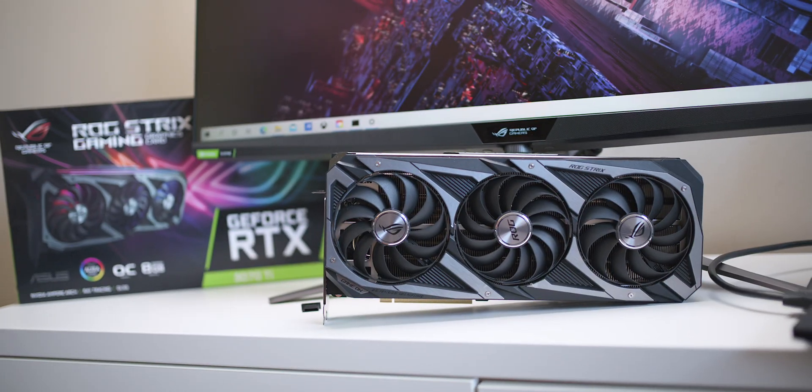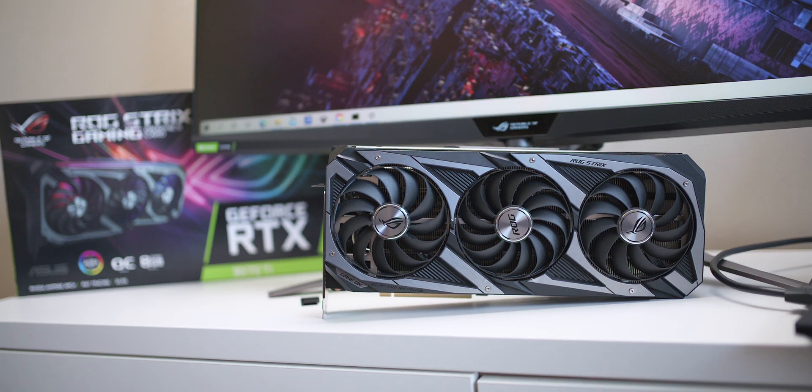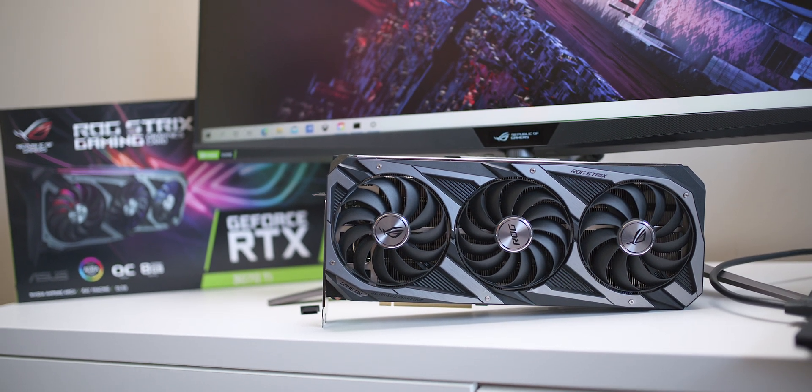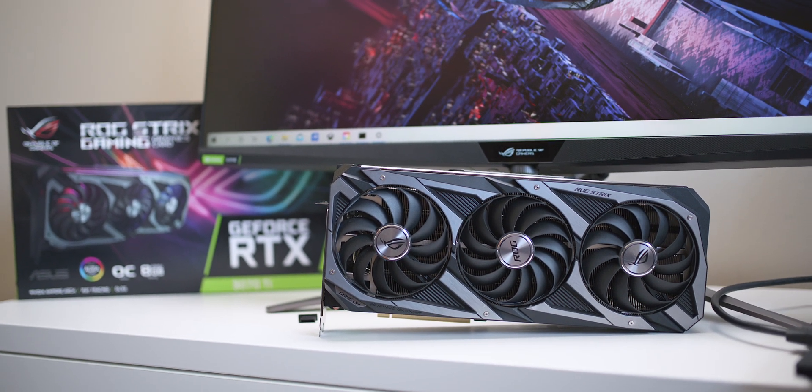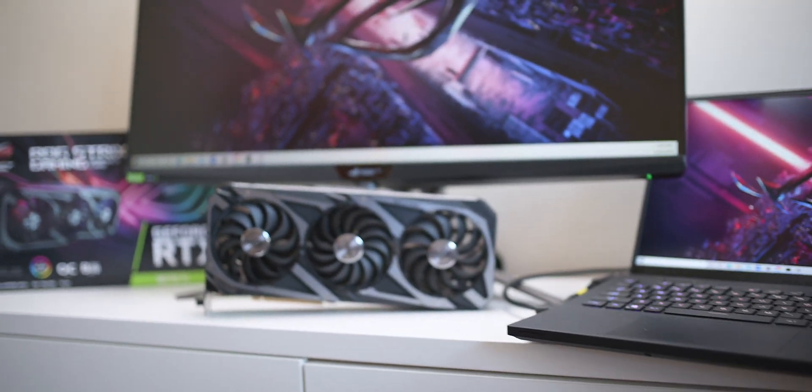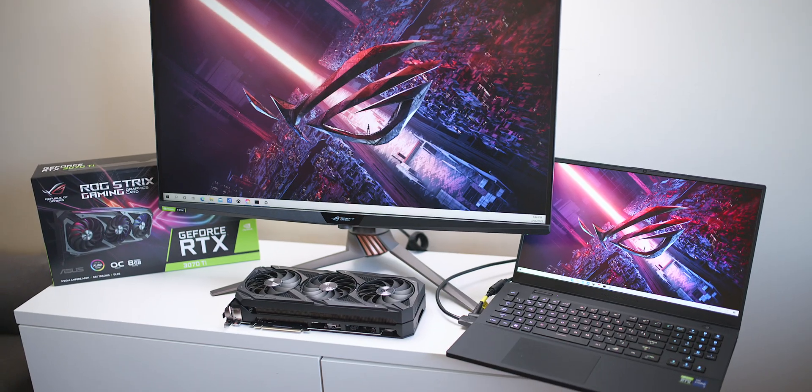Now, when it comes to these graphics cards, if you can't get a graphics card, I strongly suggest try a laptop. Look at this connected to the best monitor in the world.